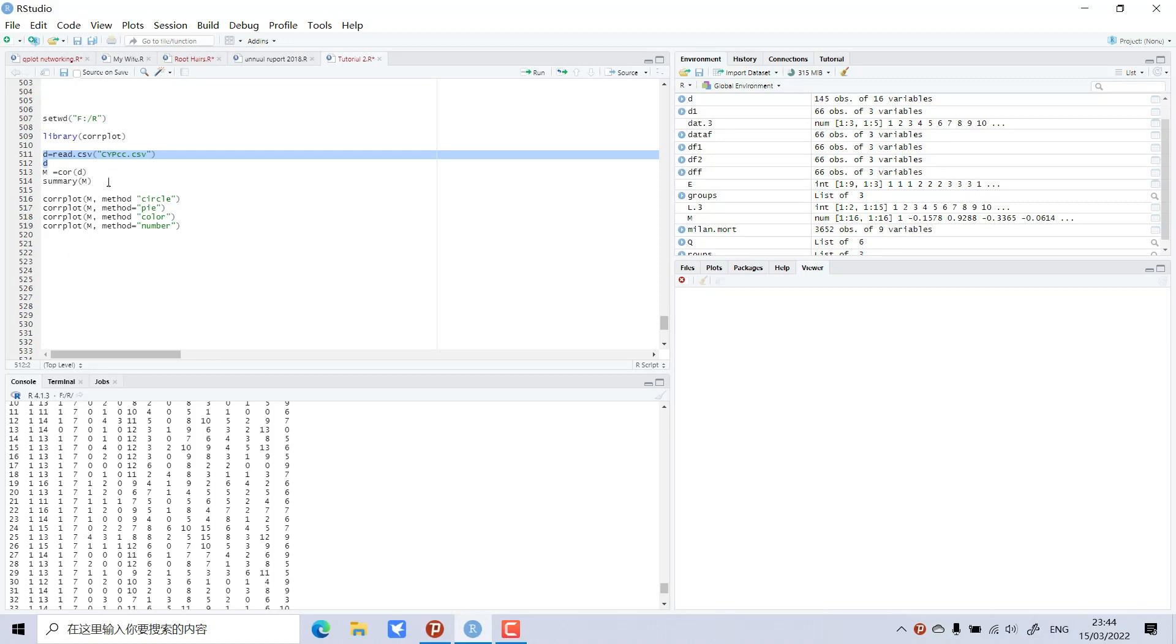Now I will perform the correlation. My correlation is m equals cor, correlation of which data? My data.